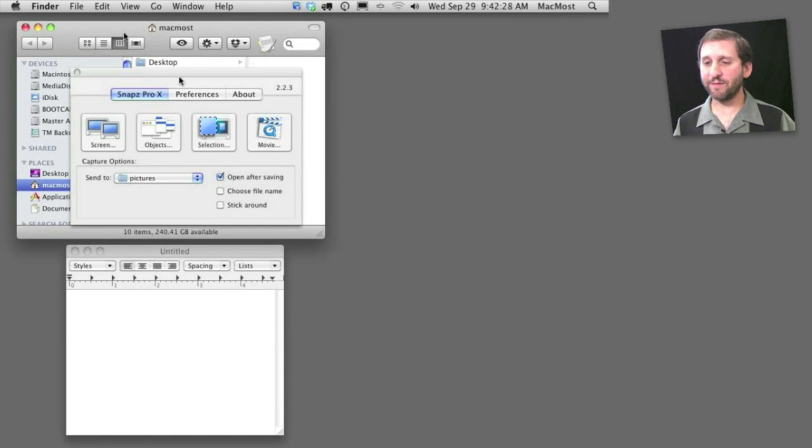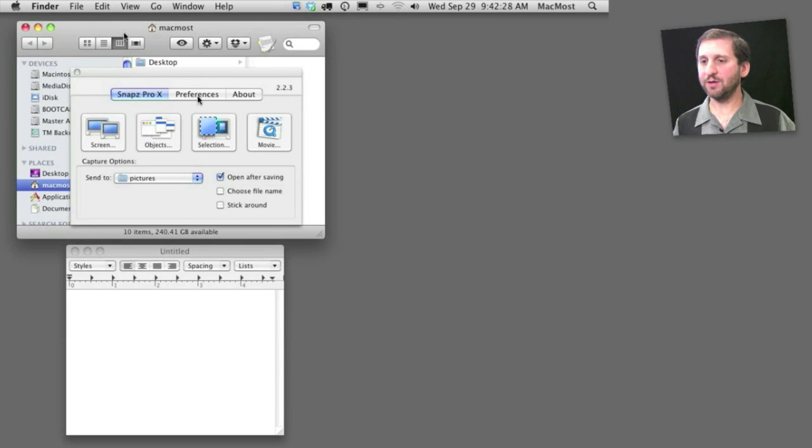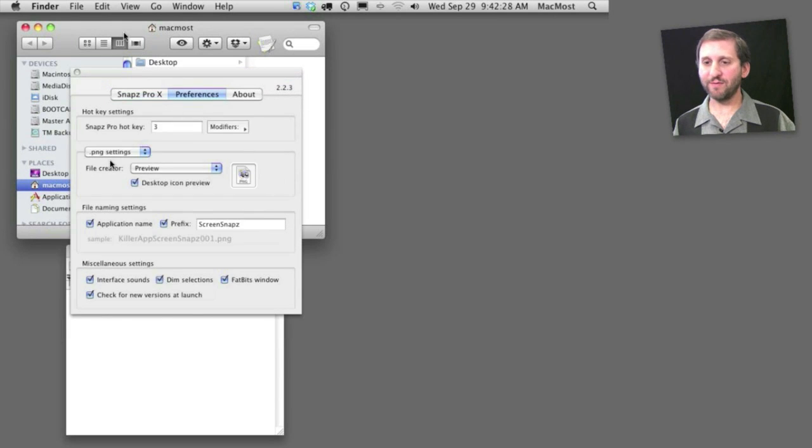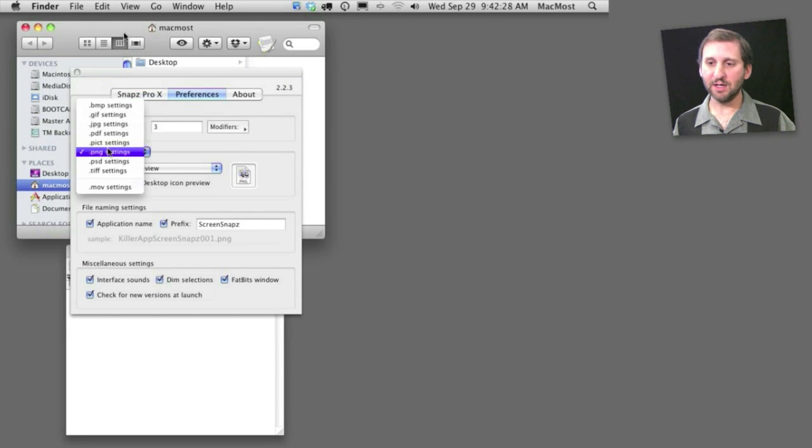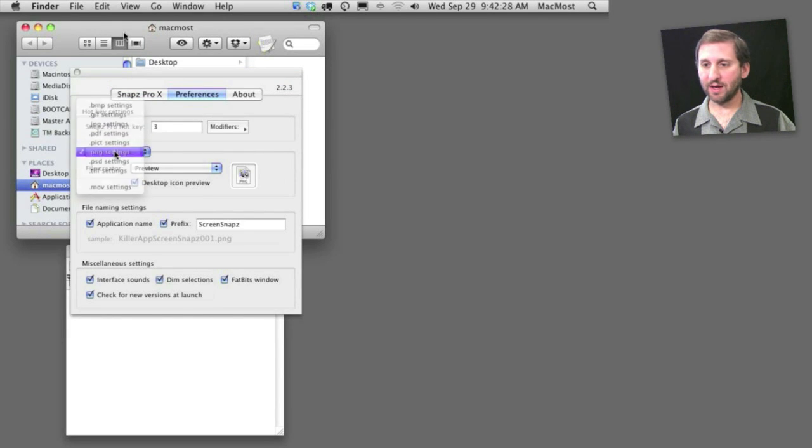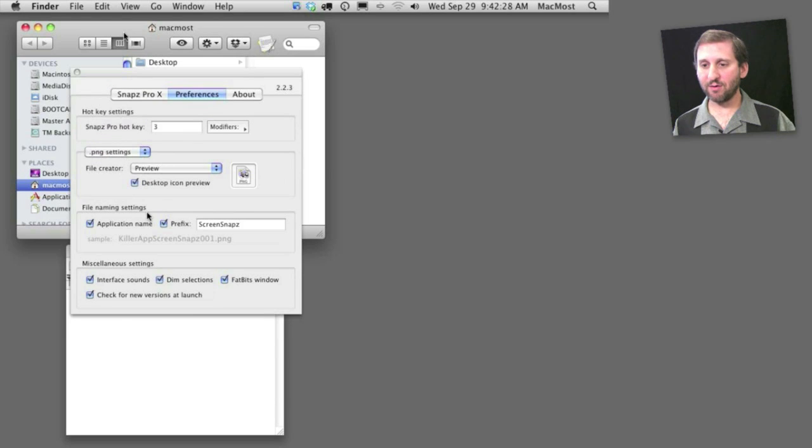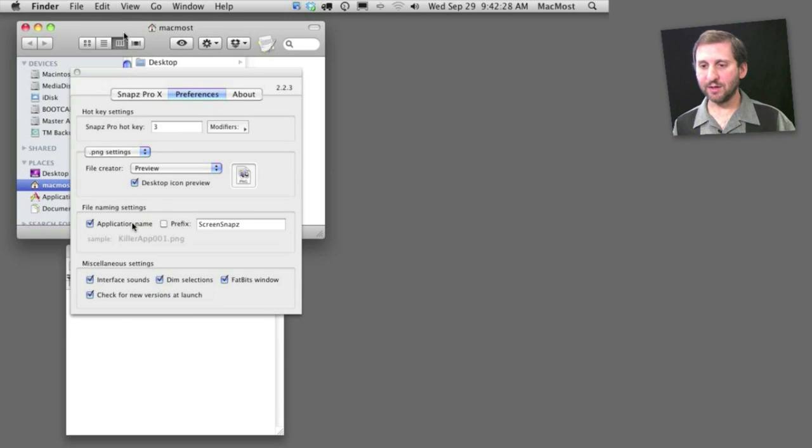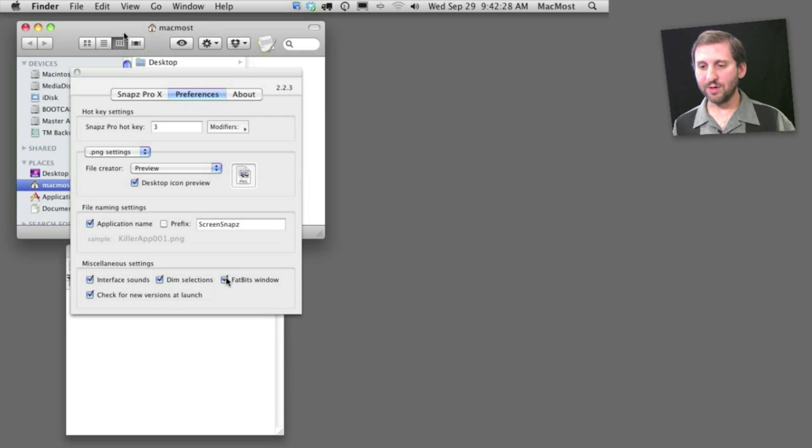There are a ton of different preferences you can set as well. You can set them right here in Preferences and change things about each file type. For example, I can make PNGs have a specific file creator. I can work on the file naming structure and change whether or not that extra little window appears, all sorts of stuff like that.